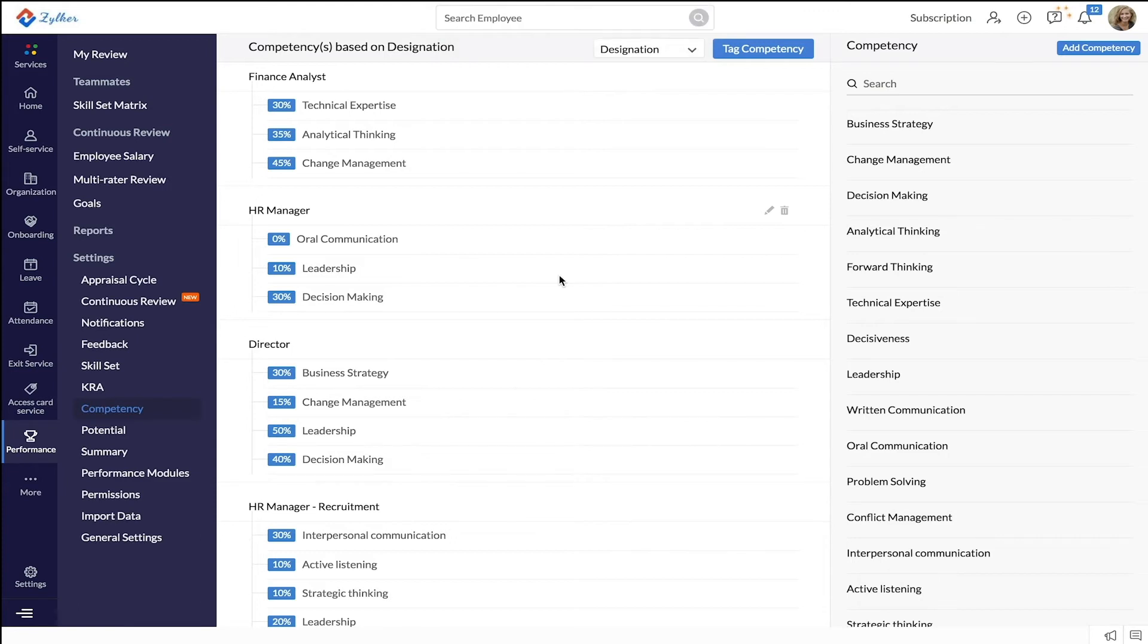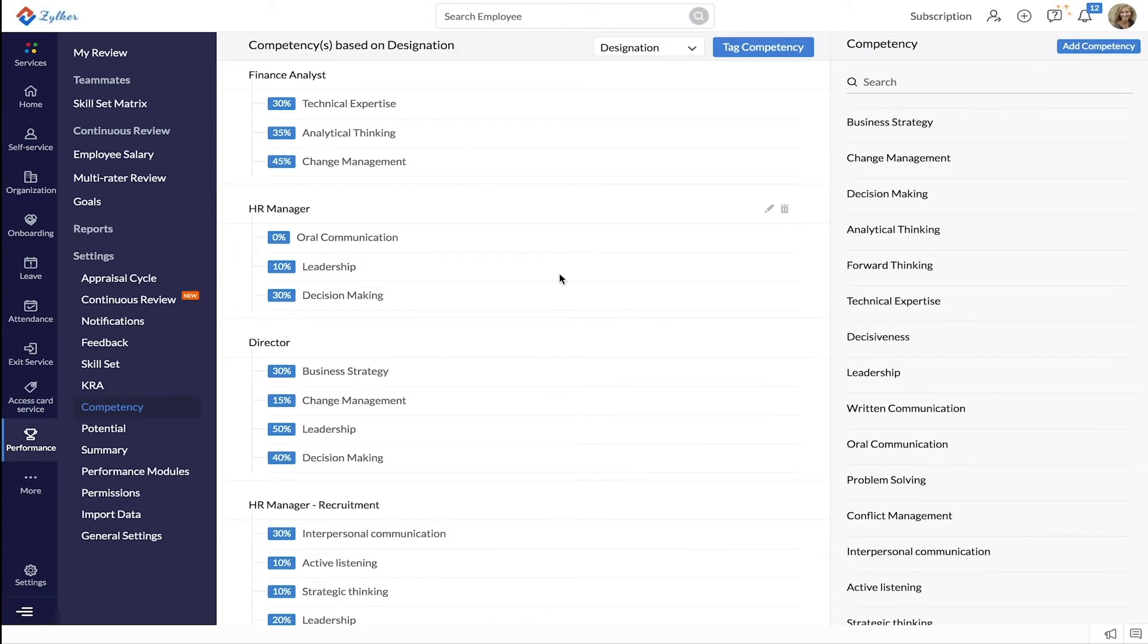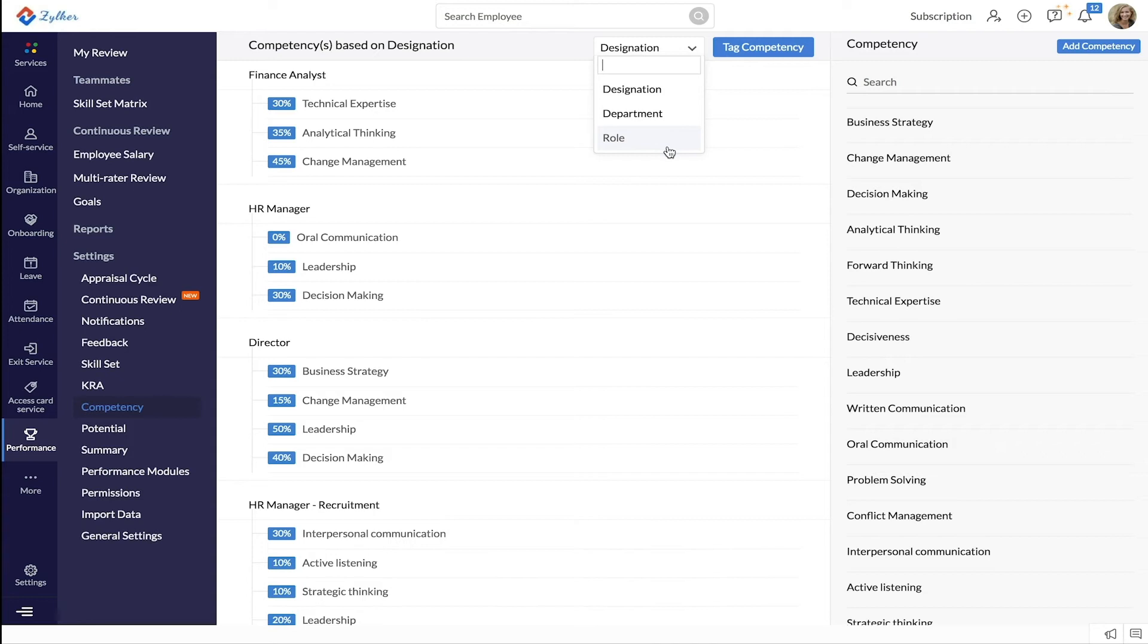Next let's see how to tag competencies. Start by clicking the dropdown on top. Select if you want to tag the competency to a designation, department, or role.